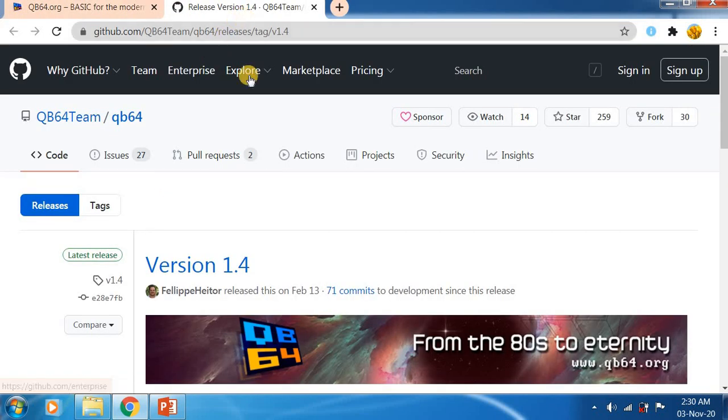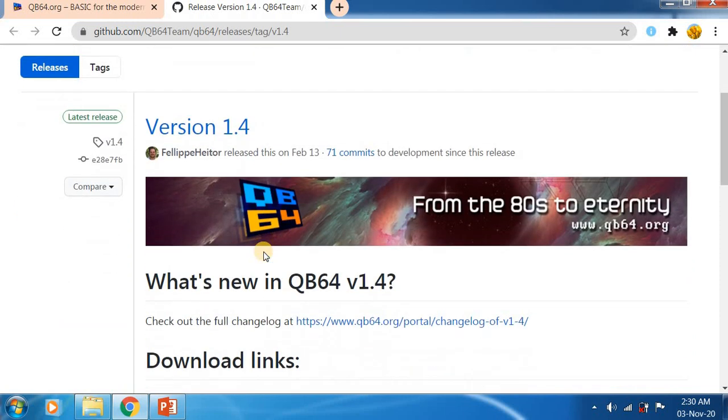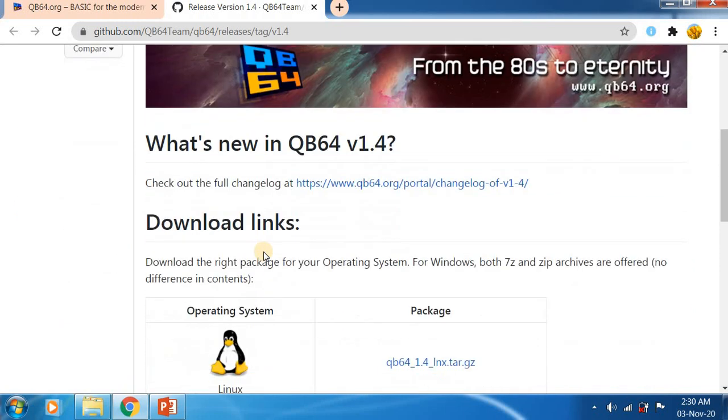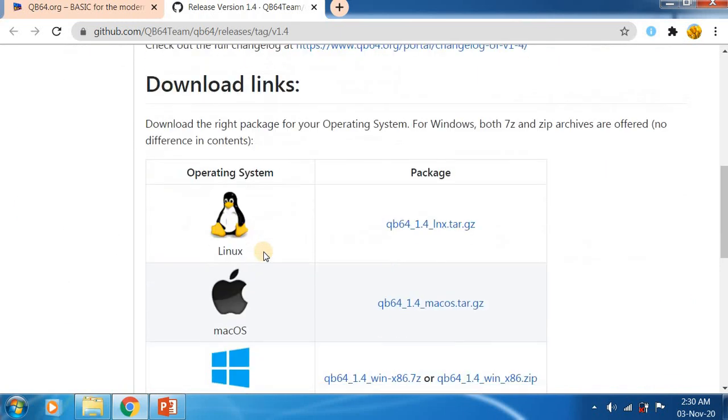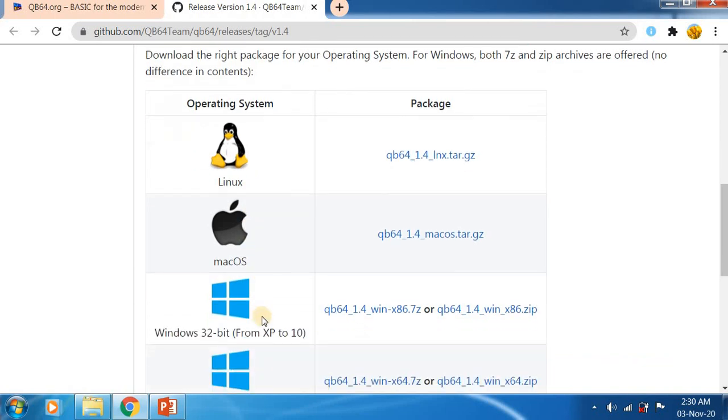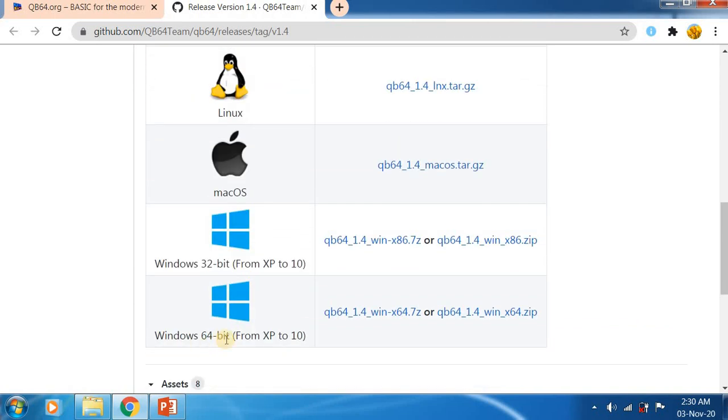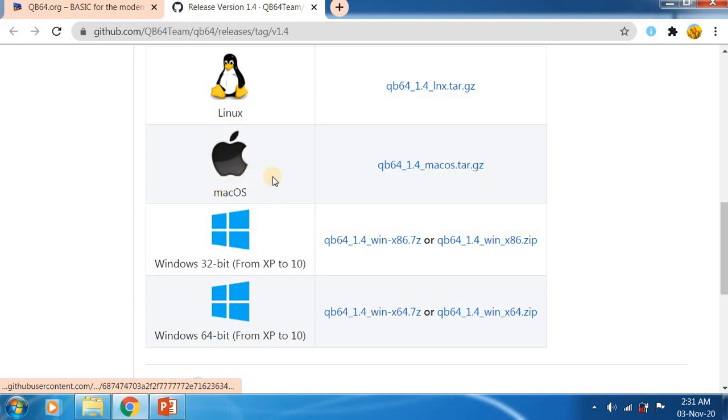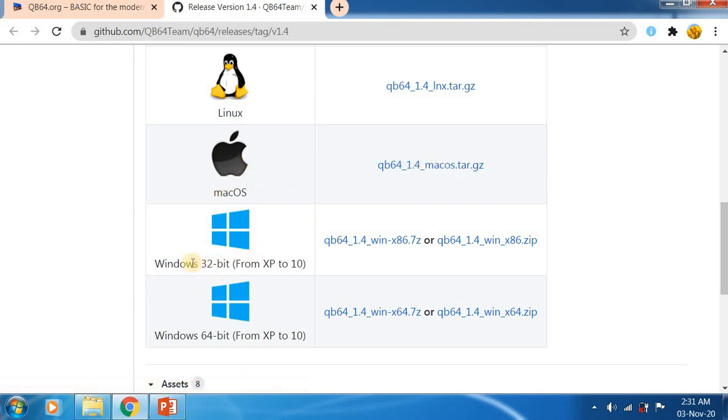Just come down here. You will get download links for Linux, Mac OS, Windows 32 bit and Windows 64 bit. If you are using Linux operating system you can click this link. If using Mac OS, select this link. Here Windows 32 bit and Windows 64 bit are available. I am using Windows, so let me check my system type whether it is 32 bit or 64 bit.